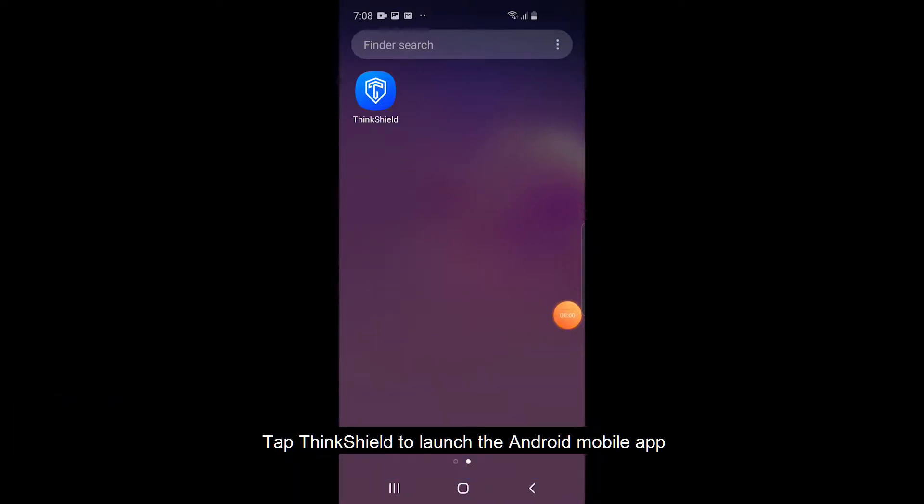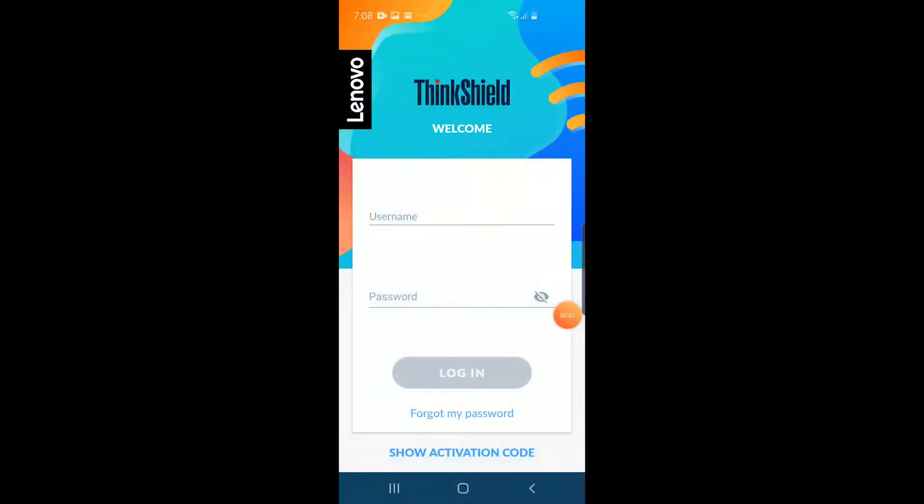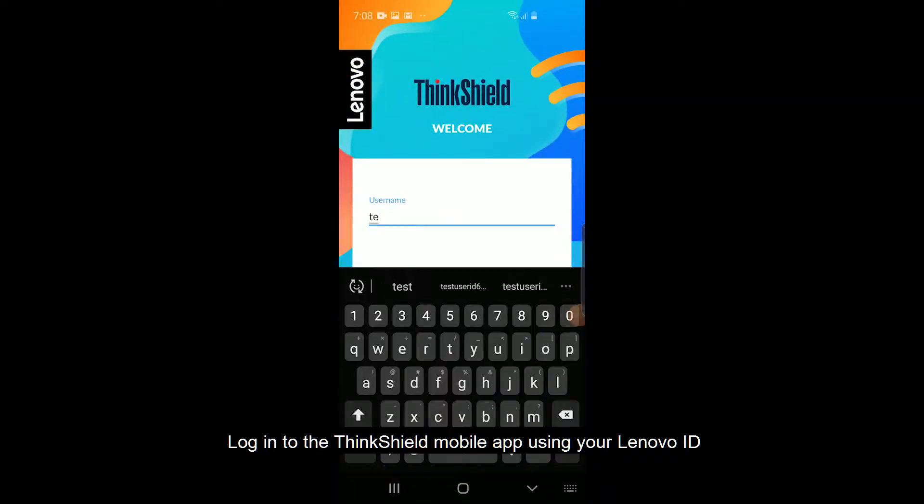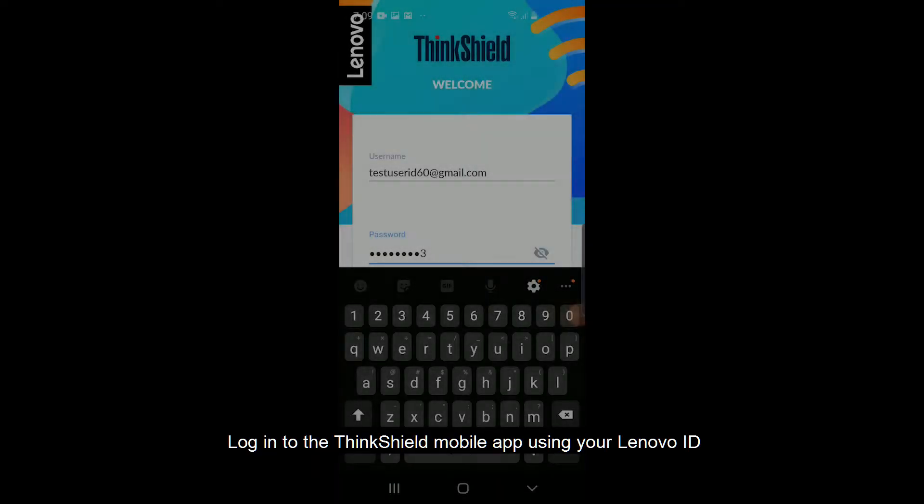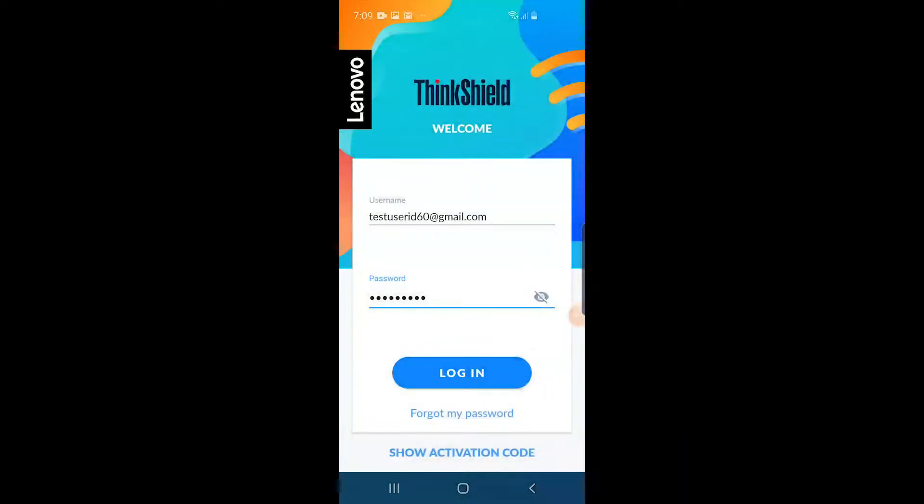Tap ThinkShield to launch the Android mobile app. Log in to the ThinkShield mobile app using your Lenovo ID.